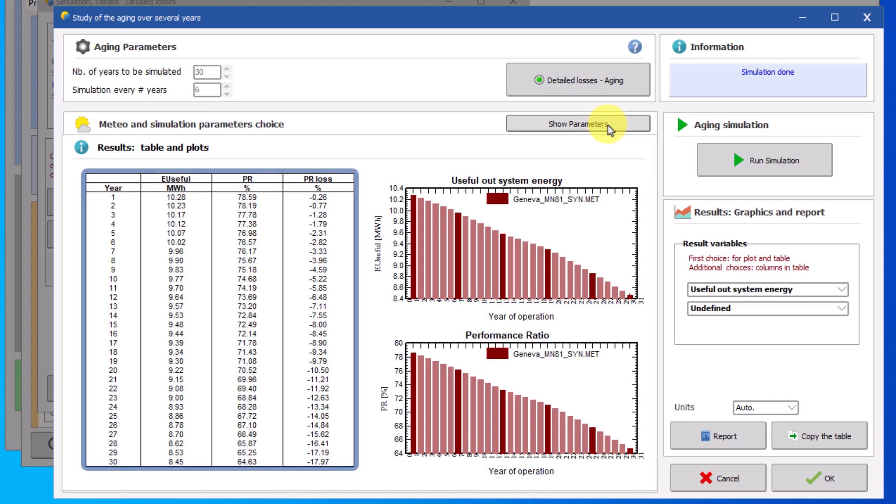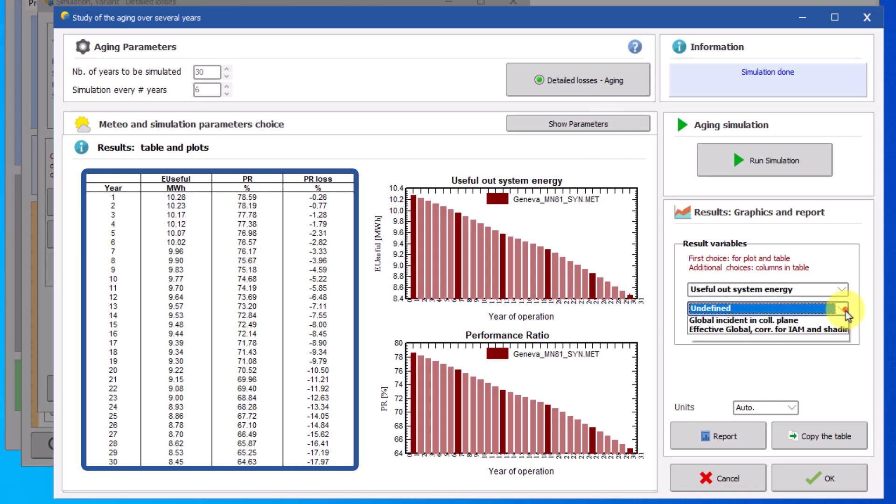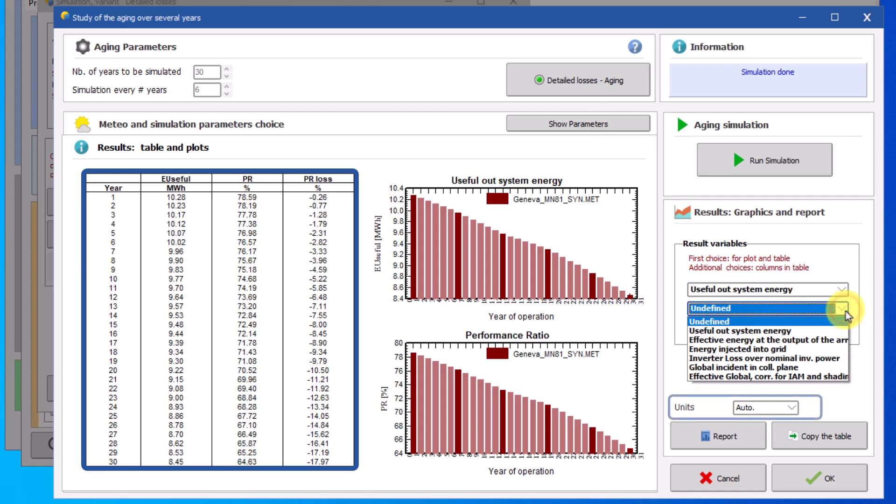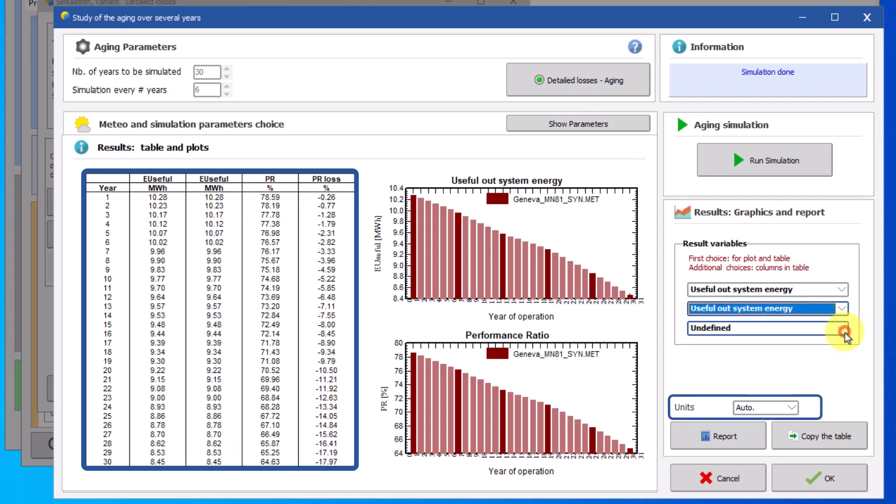In the table variables such as useful out system energy which in our example will be the energy injected in the grid, performance ratio and the performance ratio loss from year one to the number of years simulated is shown. You can choose to include additional results in the table by choosing the variable from the list on the right. It is also possible to change the unit of the variables.